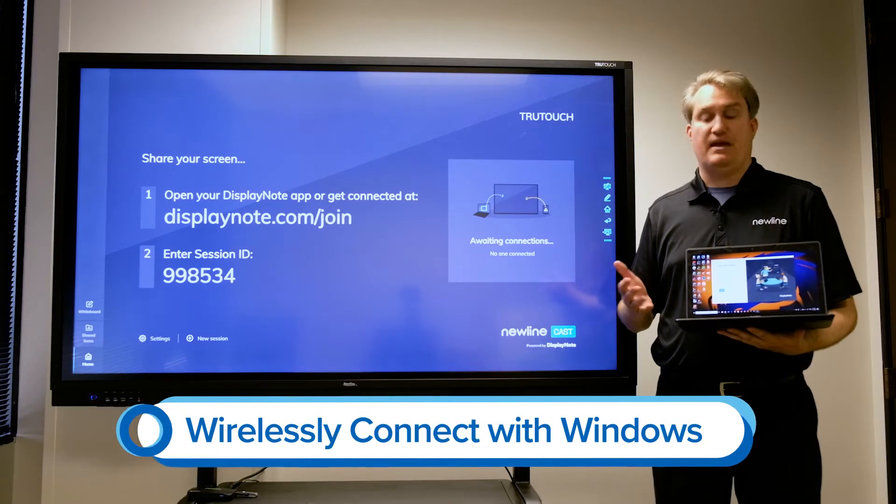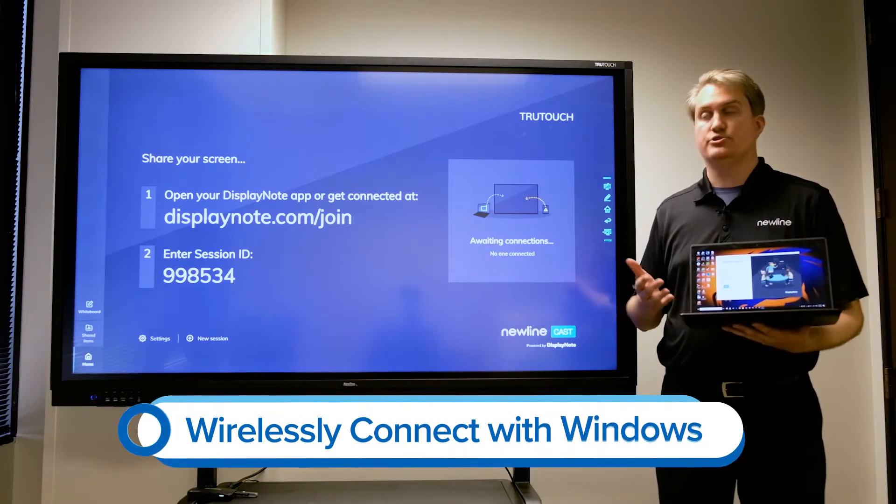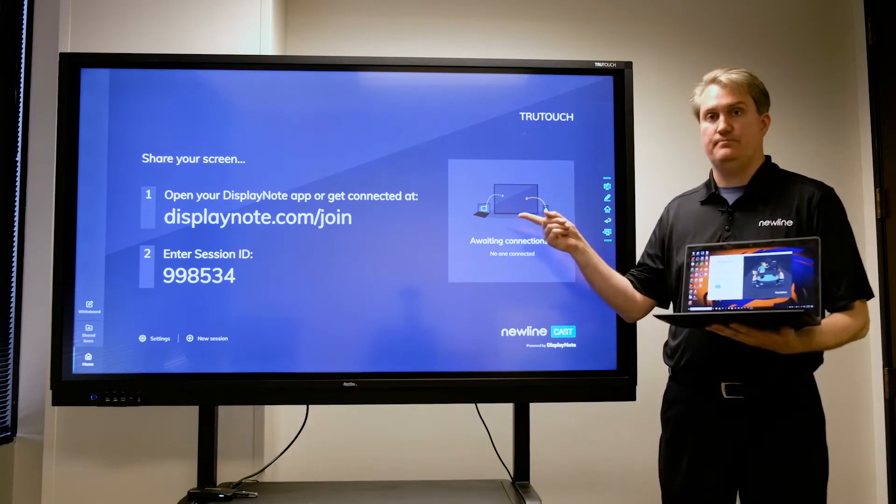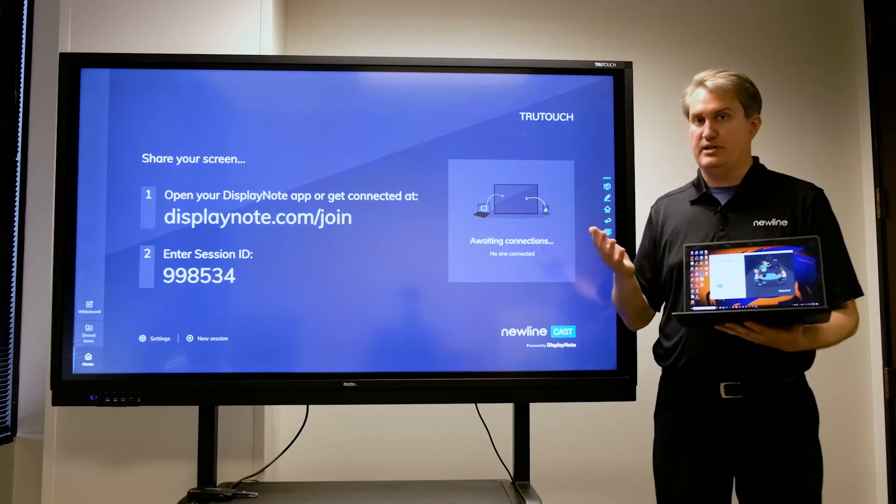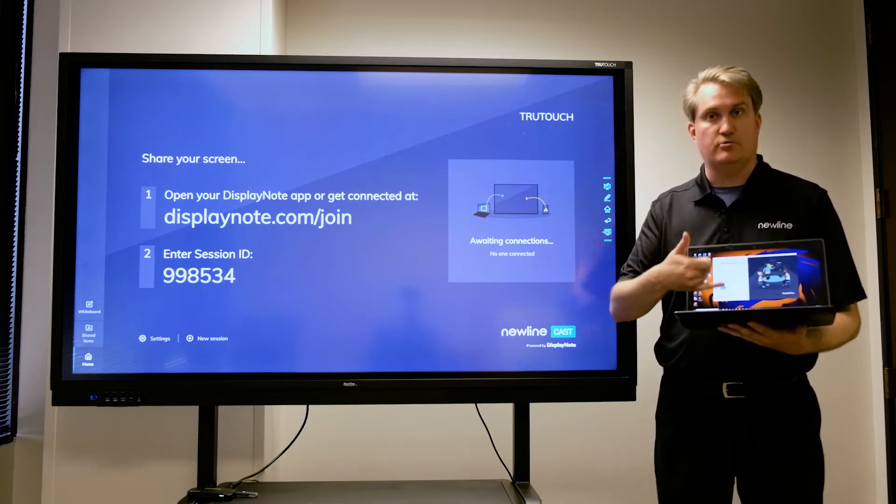In this next example, I've got a Windows 10 laptop that I'm going to use to connect to this NewLine session using DisplayNote. This is the best way to make it happen.